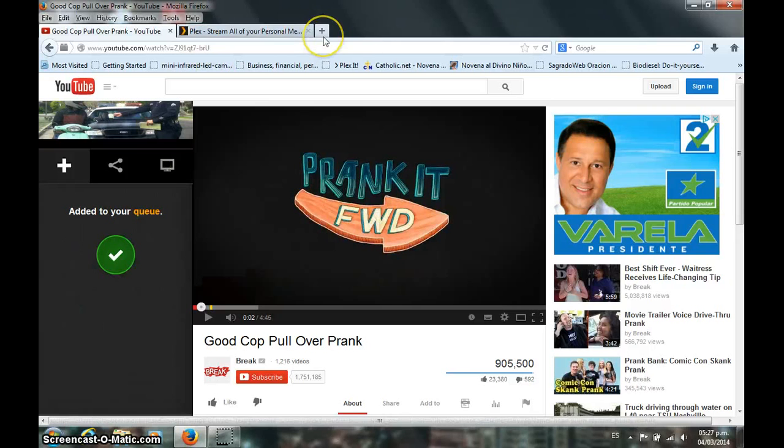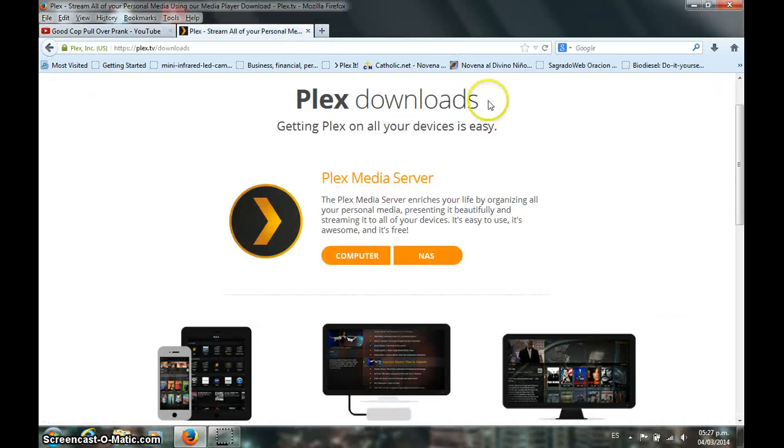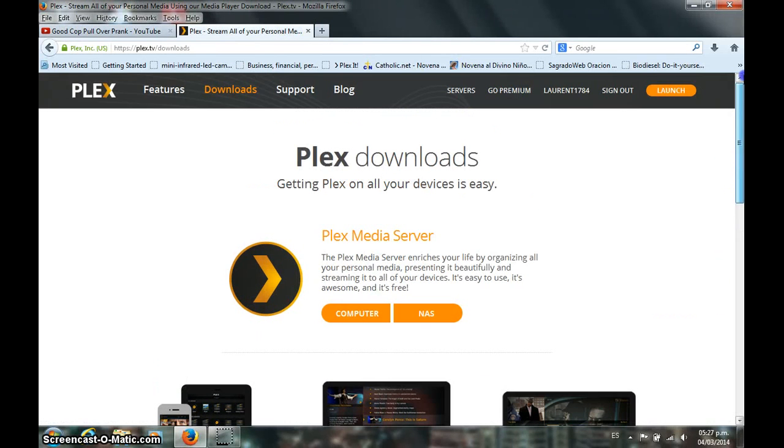And what we will do now is just so you can notice that it actually is recognized, we go to the servers. This is my media server. We will just go to it and it should appear there that the video has been queued.